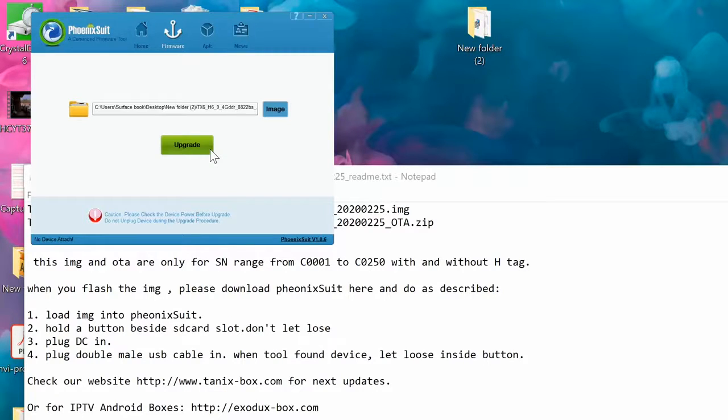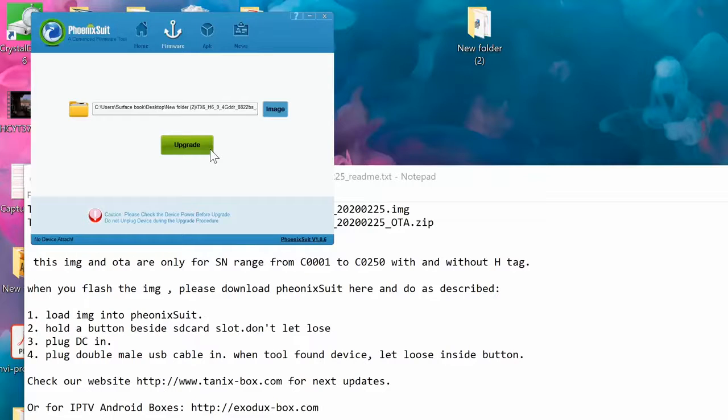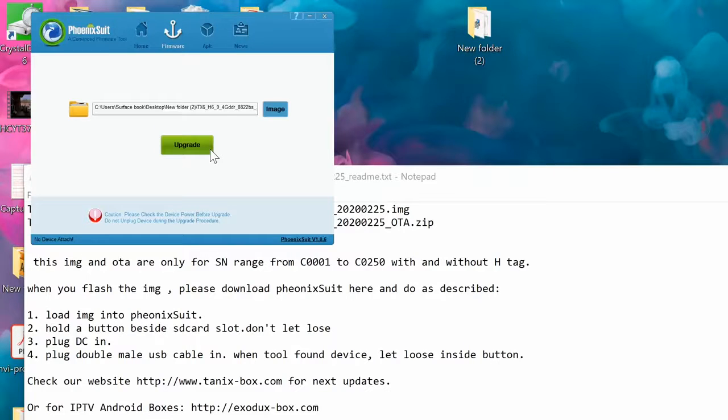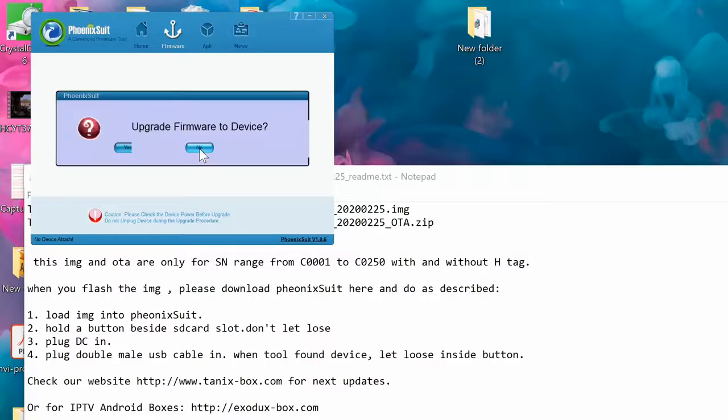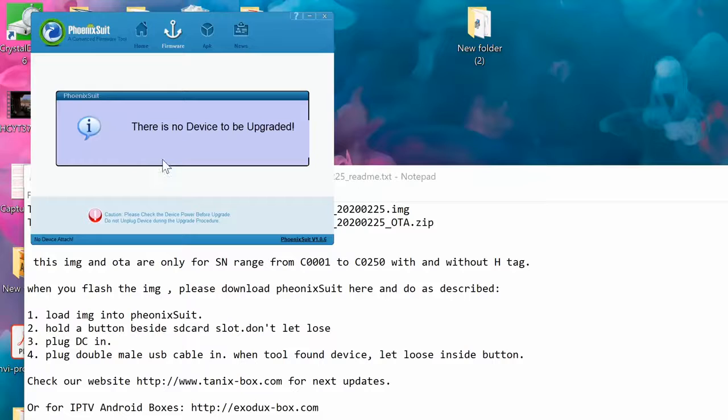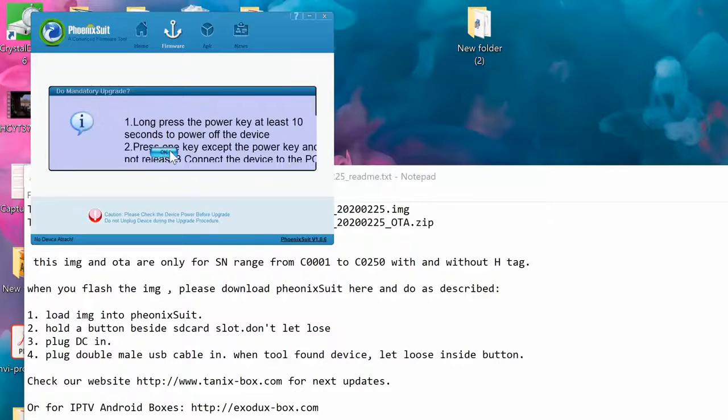But before you click on that, you need to do the steps. First of all, click the button right next to the SD card and do not release it, then adapter, and then right after that USB cable which is connected to your computer. Then you're gonna see 'upgrade the device, there is no device to upgrade'.